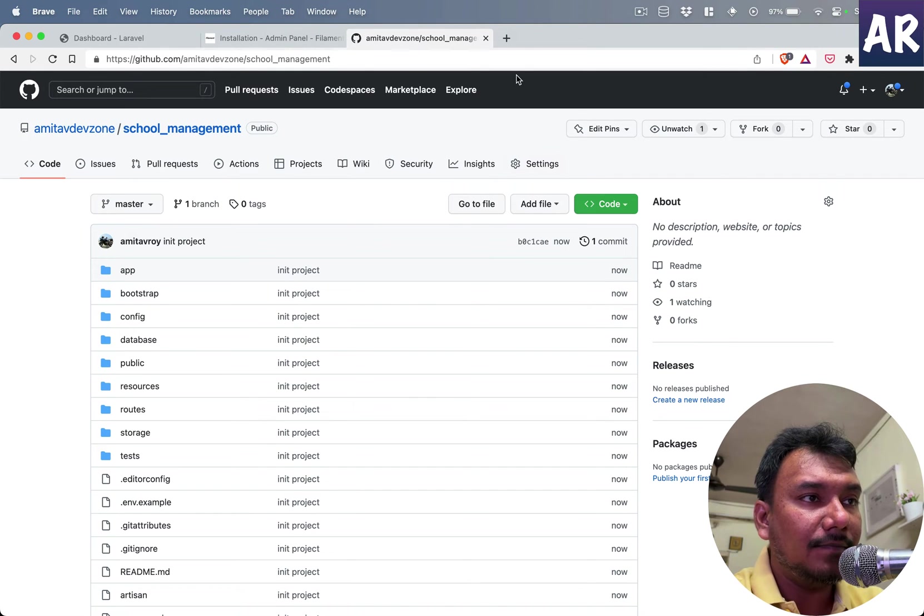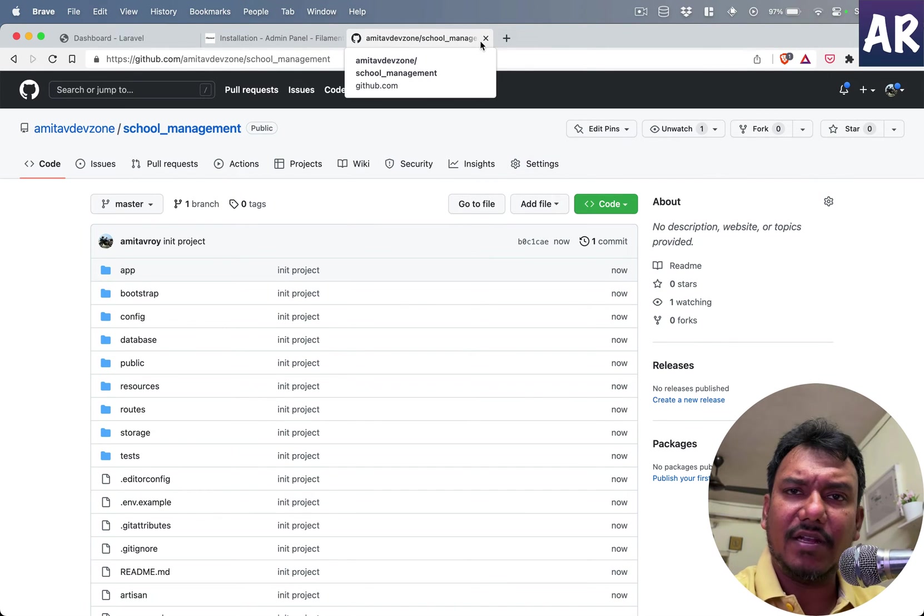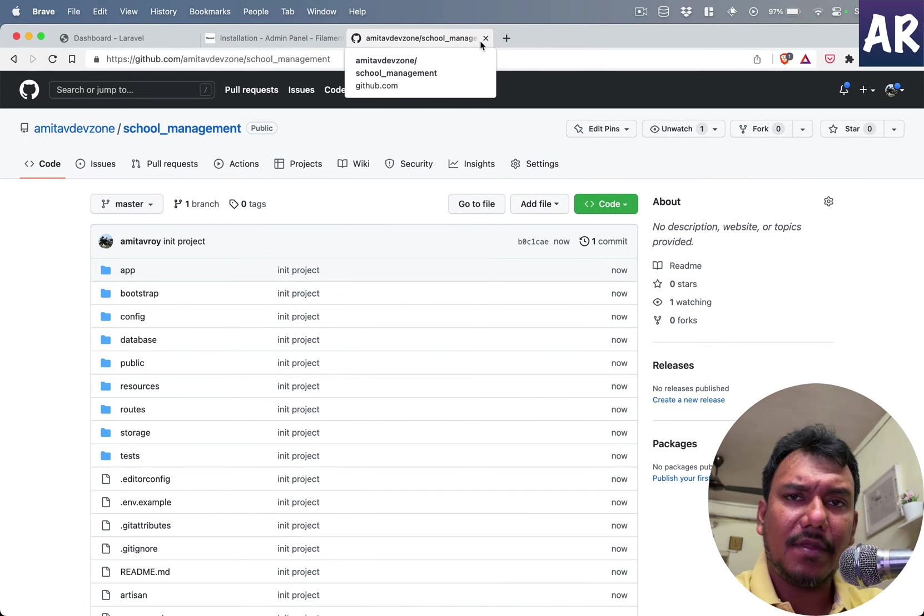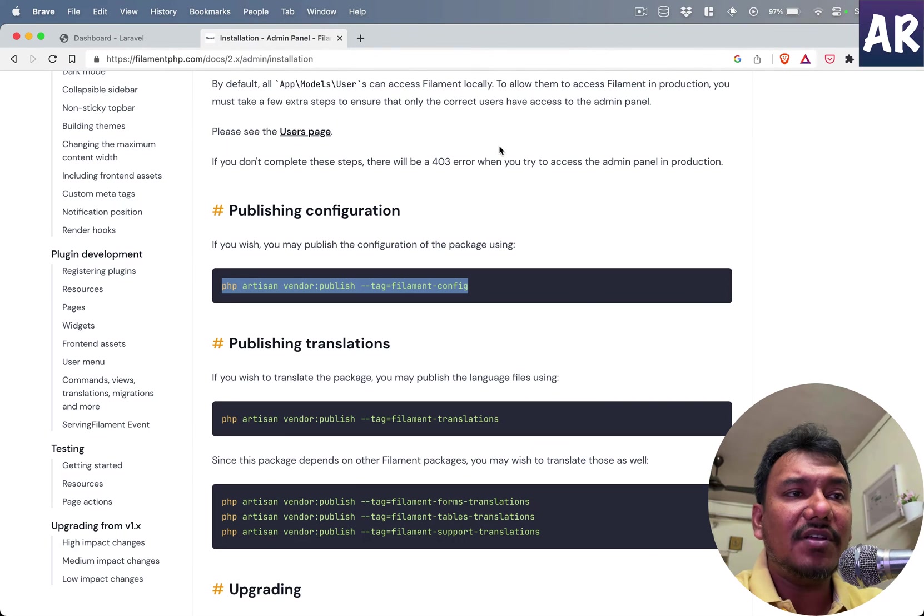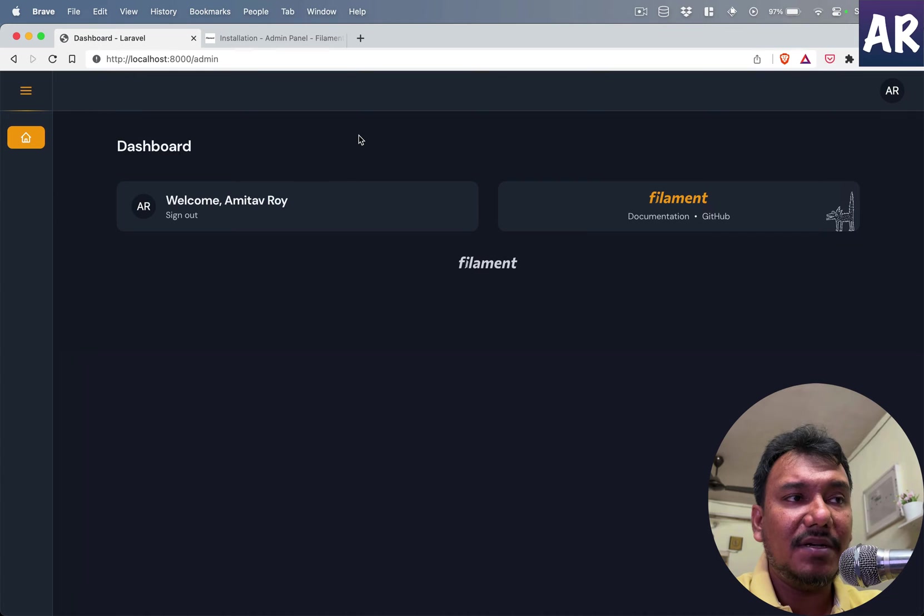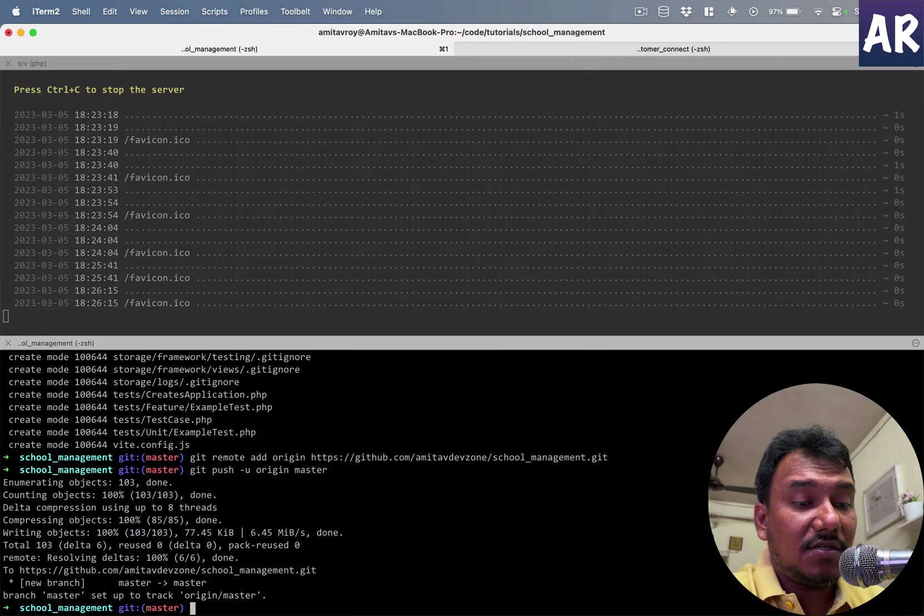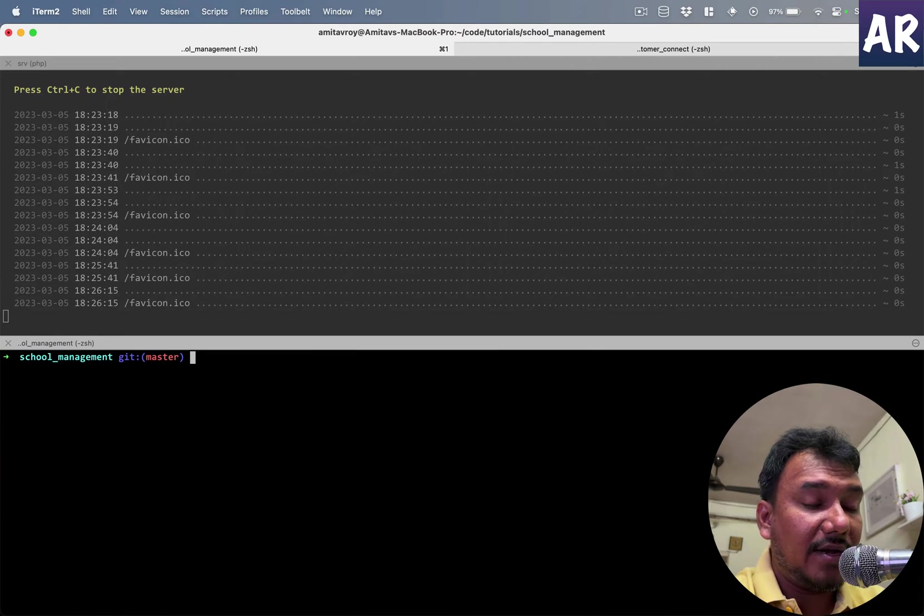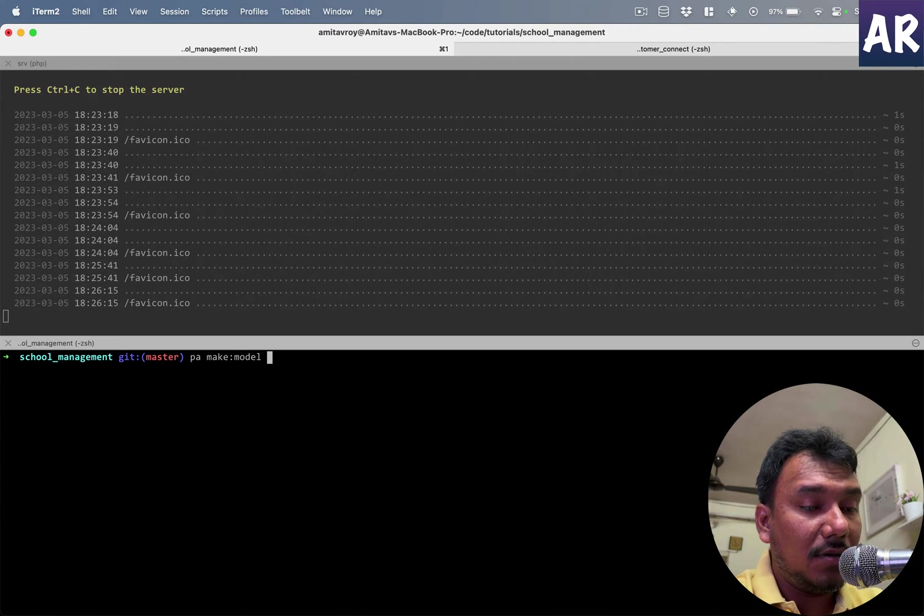Okay, this is the URL. We have taken our first step. Now let's create the first entity which will be required by us for the school management, which is the Student. First, I'll create the model: php artisan make model Student.